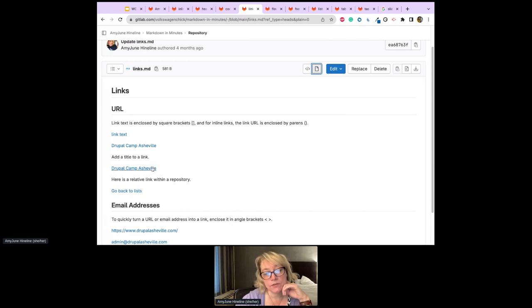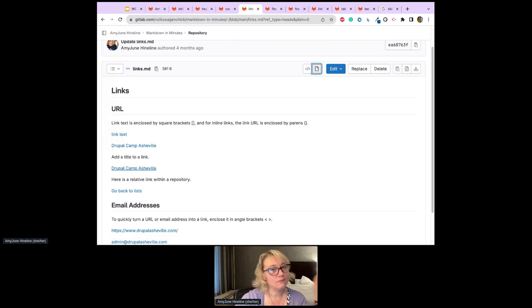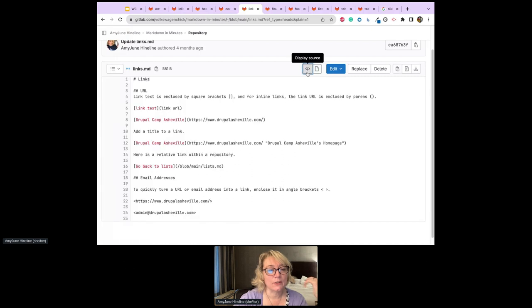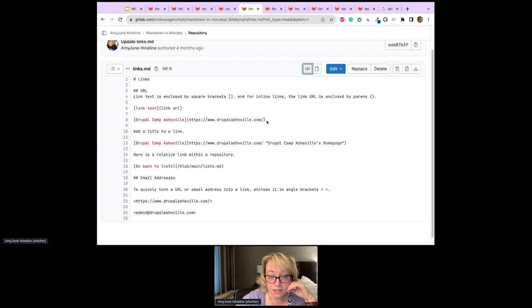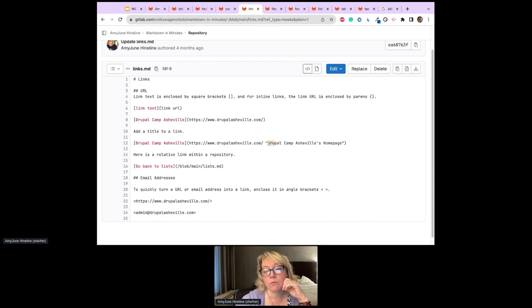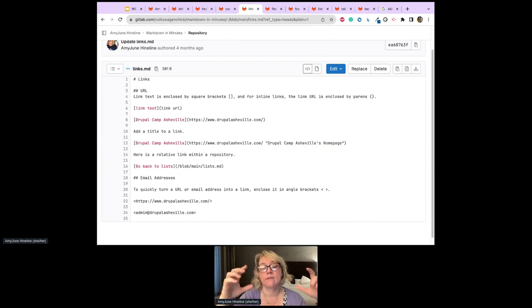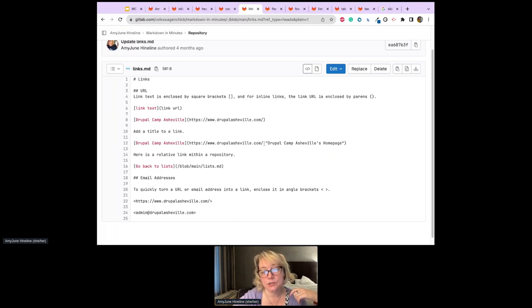To add a title to a link — the text that appears when you hover — you add a space inside the parentheses after the URL, then put the title in quotes. So you have your link text in square brackets, then in parentheses: the URL, a space, and then your title text in quotes. Hovering over 'DrupalCamp Asheville' now shows 'DrupalCamp Asheville's home page.'